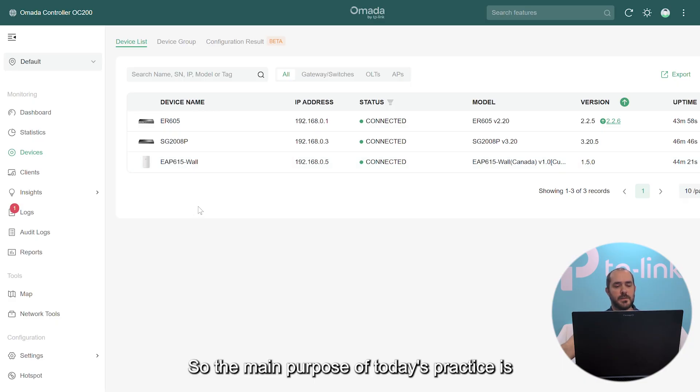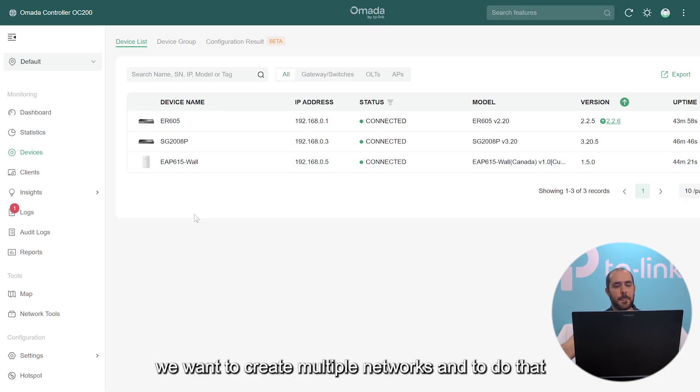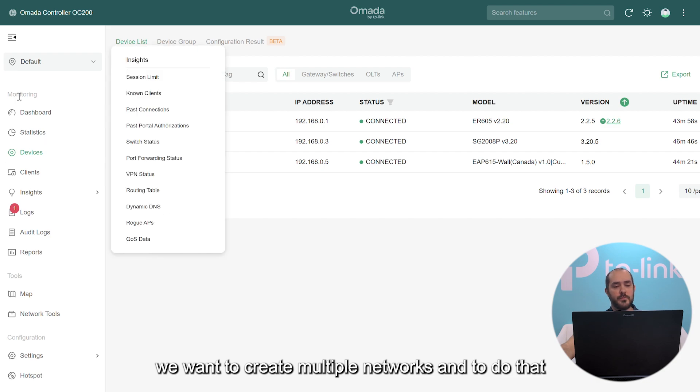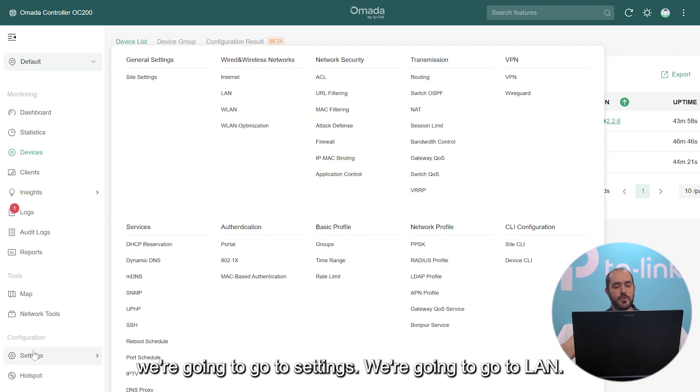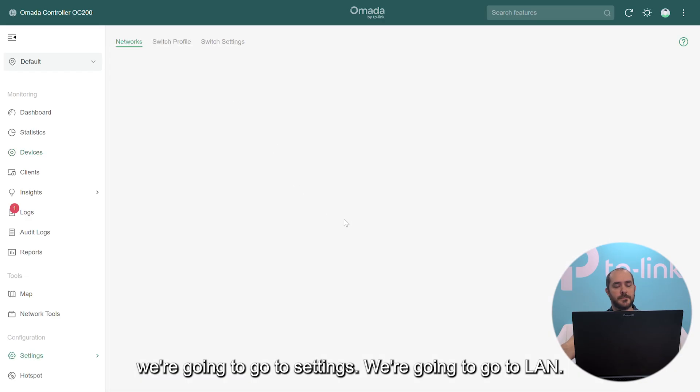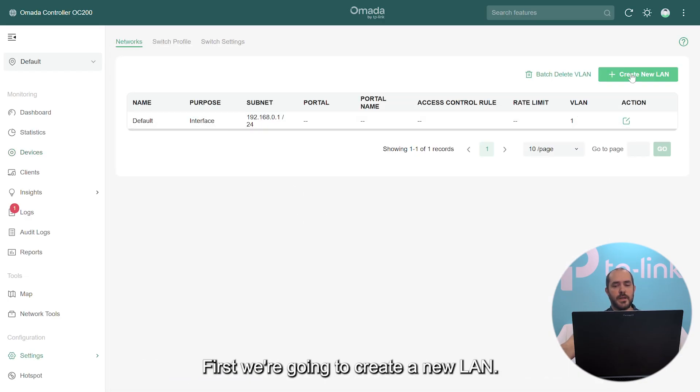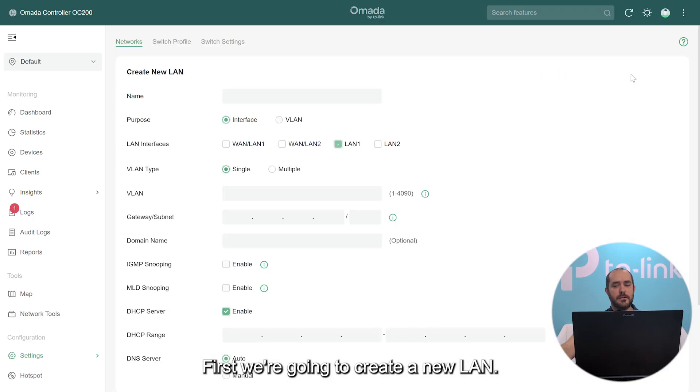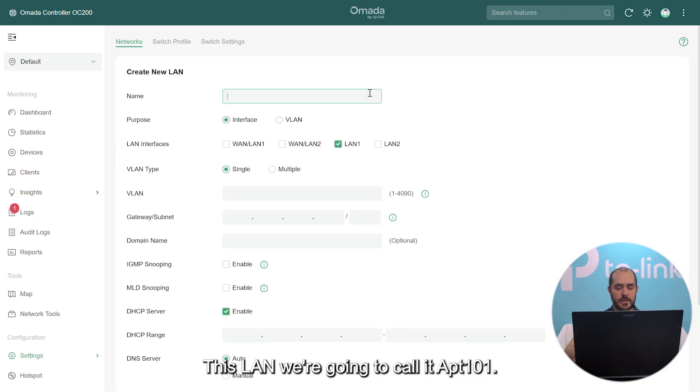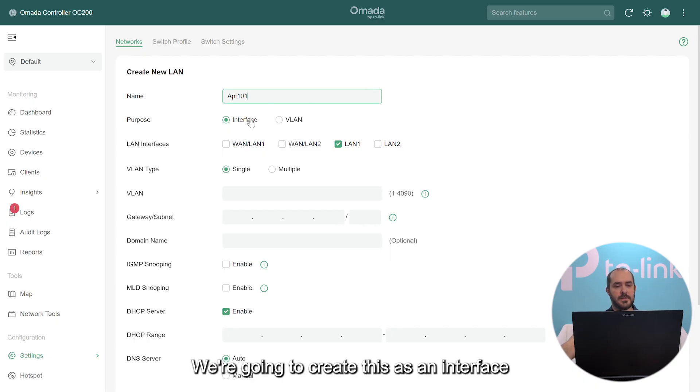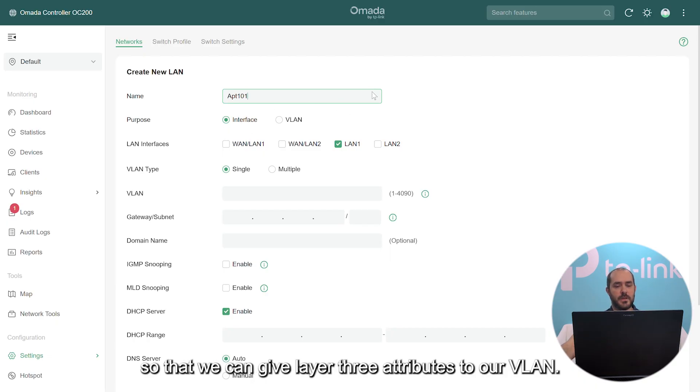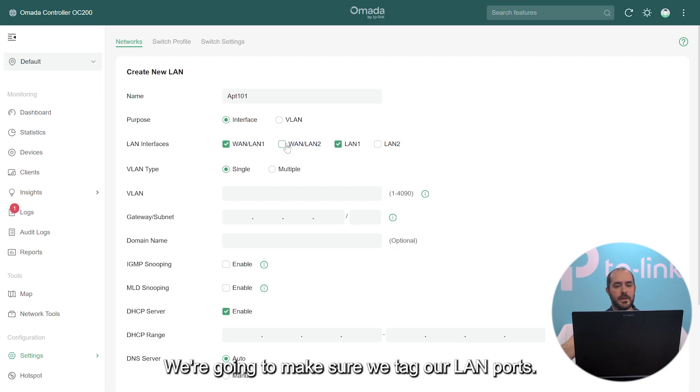The main purpose of today's practice is we want to create multiple networks. To do that, we're going to go to Settings, then LAN. Here you have your default network. First we're going to create a new LAN. This LAN we're going to call apartment101. We're going to create this as an interface so that we can give layer 3 attributes to our VLAN. We're going to make sure we tag our LAN ports.